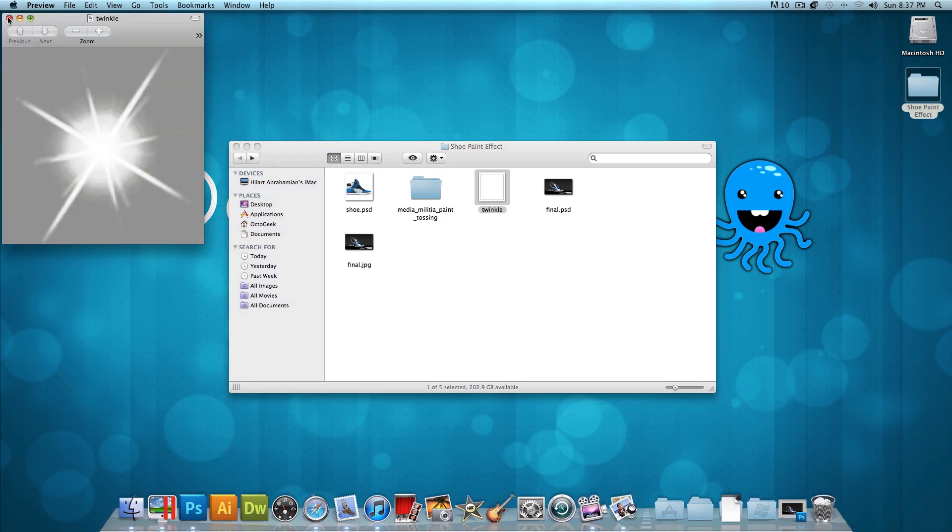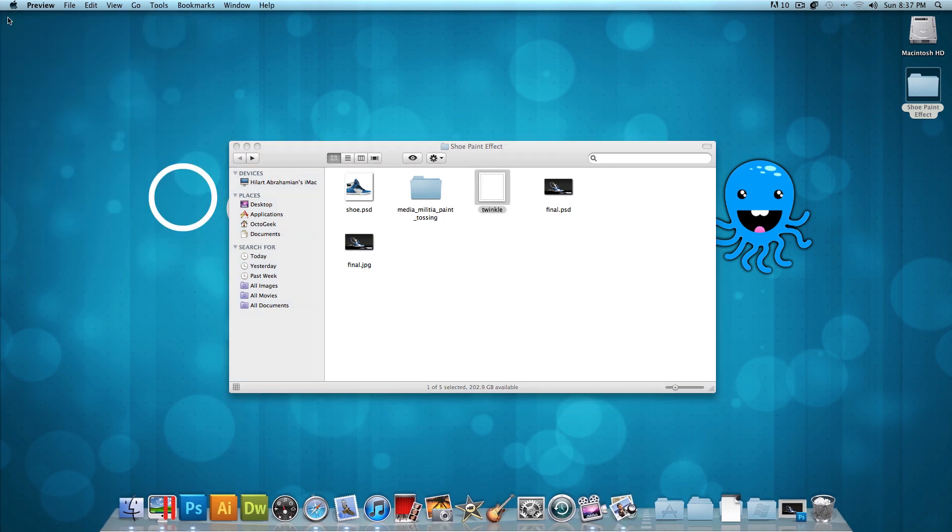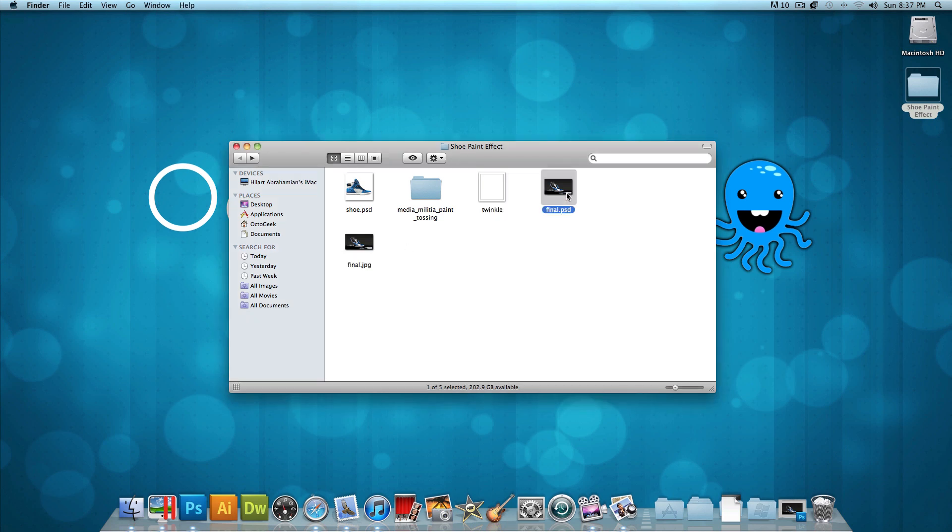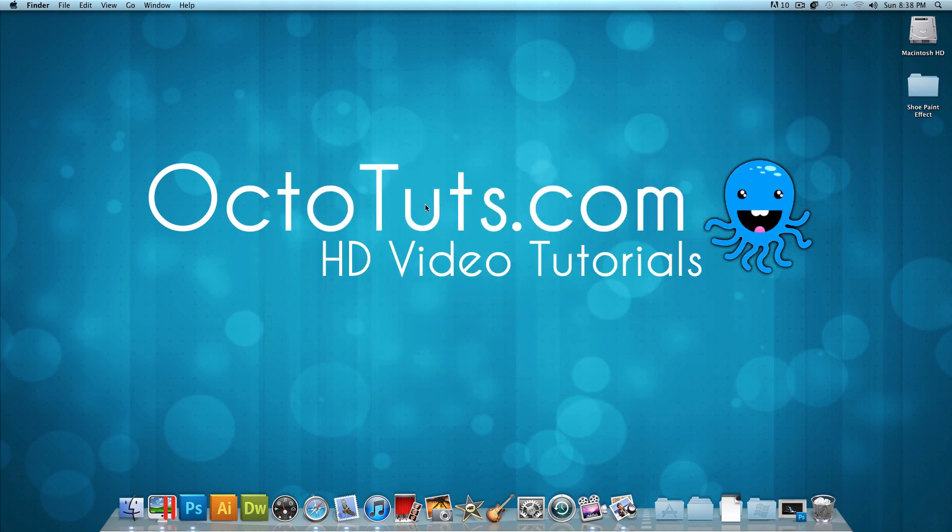And then we also have a twinkle image right here. I'm also using that in the shoe. We have a final JPEG image so you guys could show it off, and then a final PSD so you guys could open it up and see exactly what I did. Now that's all you need to get this started and to make this effect. Now with all that being said, download it, and once you have completed that download, open the shoe, and let's get started.